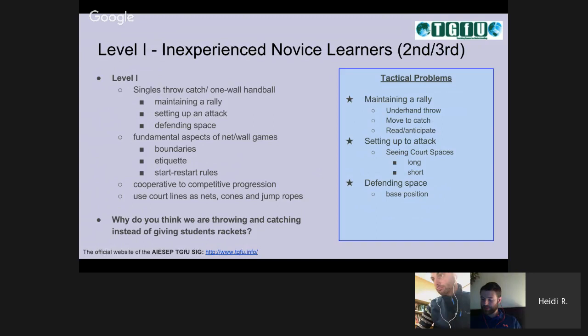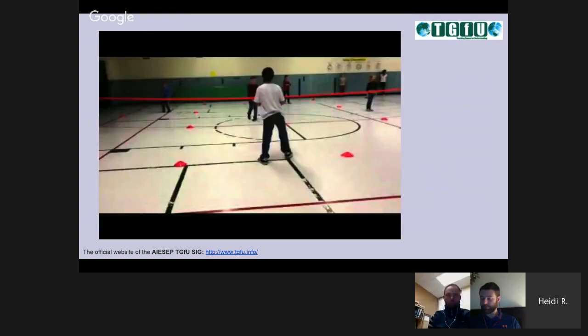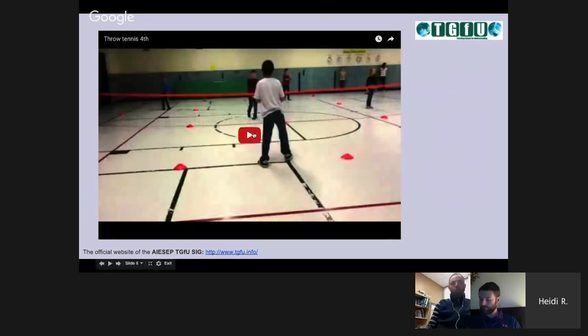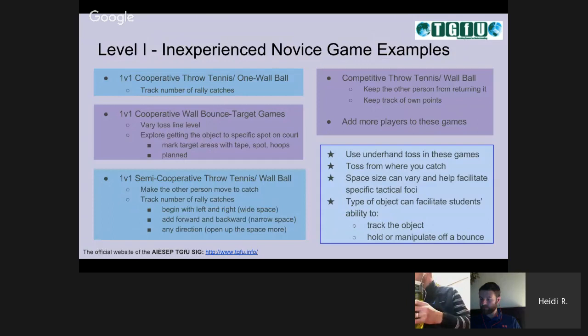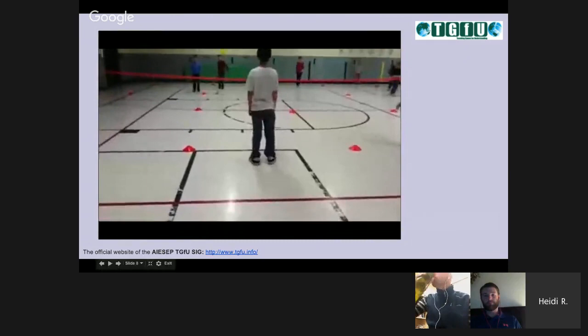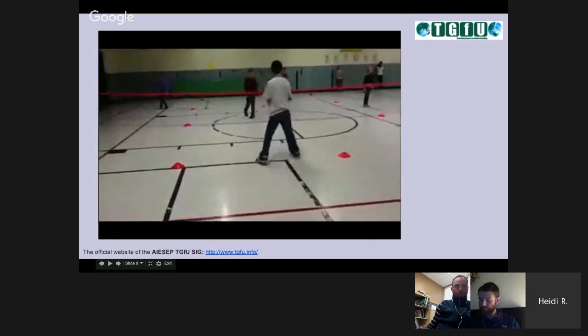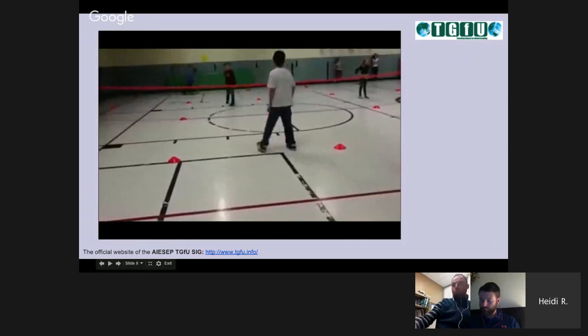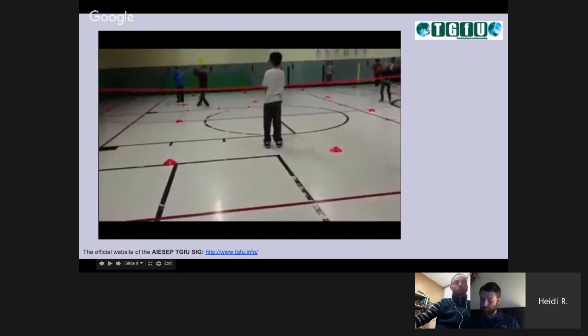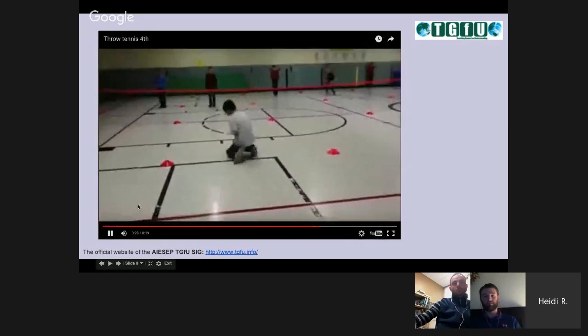The tactical problems we're looking at here are maintaining a rally using an underhand throw, move to catch, read and anticipate. We're looking at the long and short aspects of the court, then returning to base. This video I'm about to show you is a game of throw tennis — using low nets and court space that is long and narrow. These students are working on keeping a rally: they throw-catch, throwing from where they catch it to the other player, working on throwing and catching skills as well as tracking the ball and keeping the ball within the boundaries — but doing that in a game-like situation.